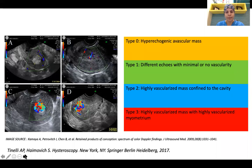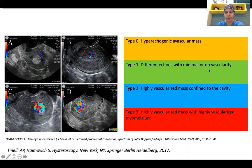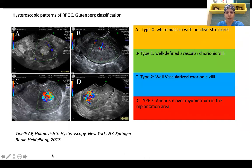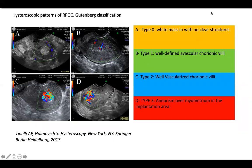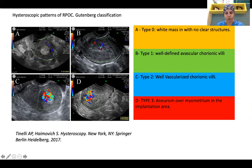If we look at the Gutenberg classification of RPOC, this is an ultrasonographic classification where Type 0 is a hyperechoic avascular mass, Type 1 is different echoes with minimal or no vascularity, Type 2 is a highly vascularized mass confined to the cavity, and Type 3 is a highly vascularized mass with highly vascularized myometrium. When projected to hysteroscopic findings: Type 0 shows a white mass with no clear structures, Type 1 shows well-defined avascular chorionic villi, Type 2 shows well-vascularized chorionic villi, and Type 3 shows an aneurysm over the myometrium in the implantation area, which is sometimes misinterpreted as arteriovenous malformation.